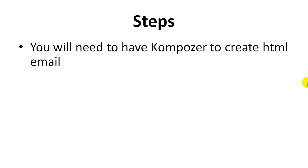You're going to need to have Kompozer, which is an HTML editing tool to create an HTML email. It's actually very easy to use—if you've used Microsoft Word and you're familiar with that, it's just as easy. It just requires you to do a few more steps.